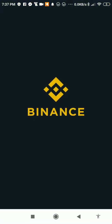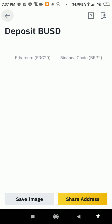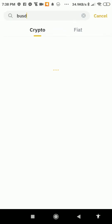Open the Binance app if you are using the mobile app, but if you are on a desktop you will log in. I'm already on the deposit page but let me show you what I did — let me go to the home page of Binance.